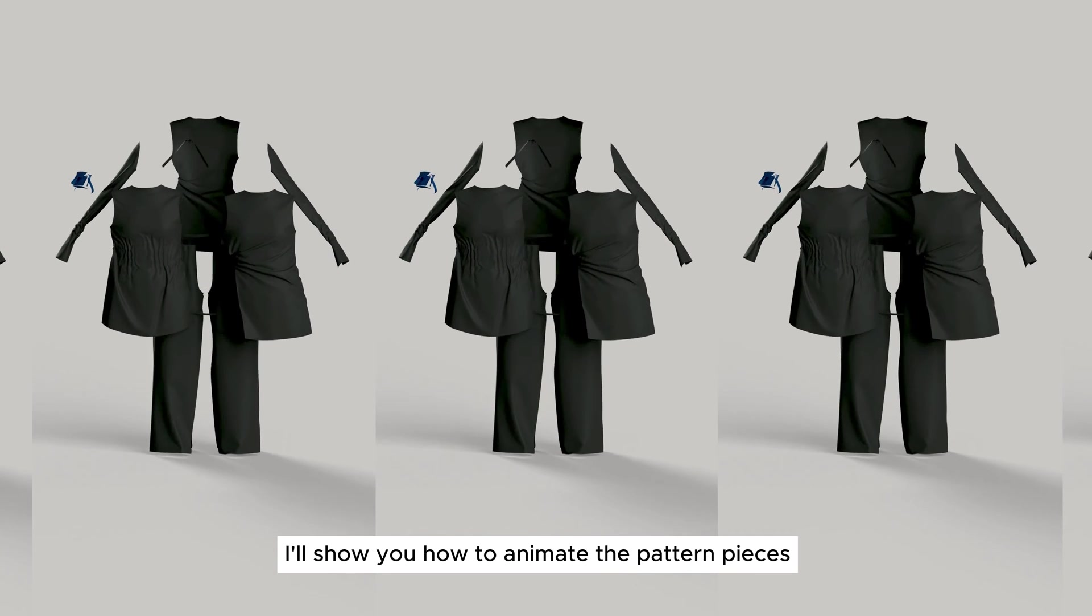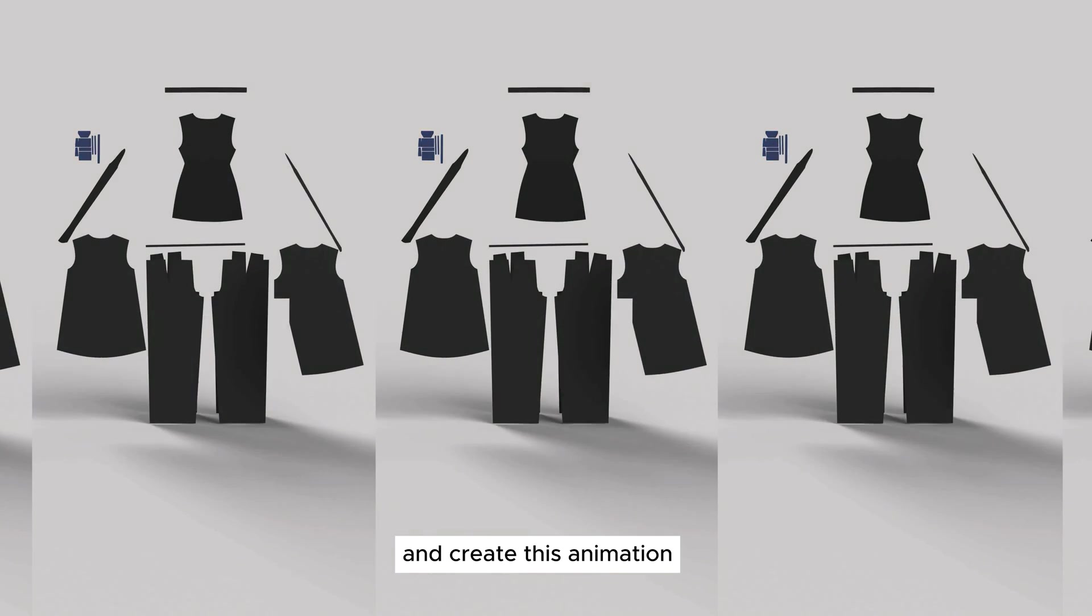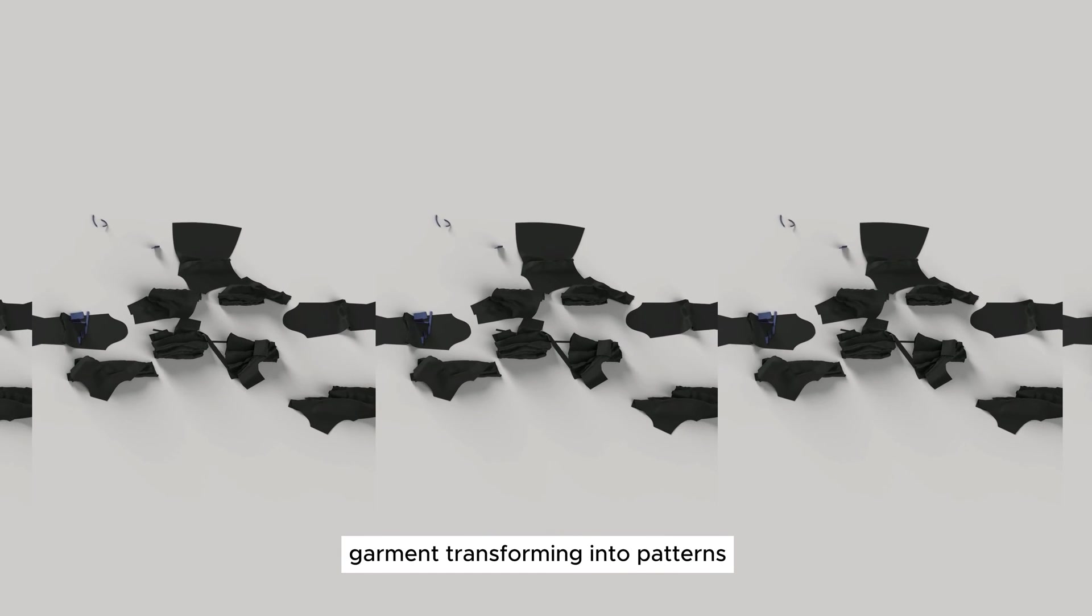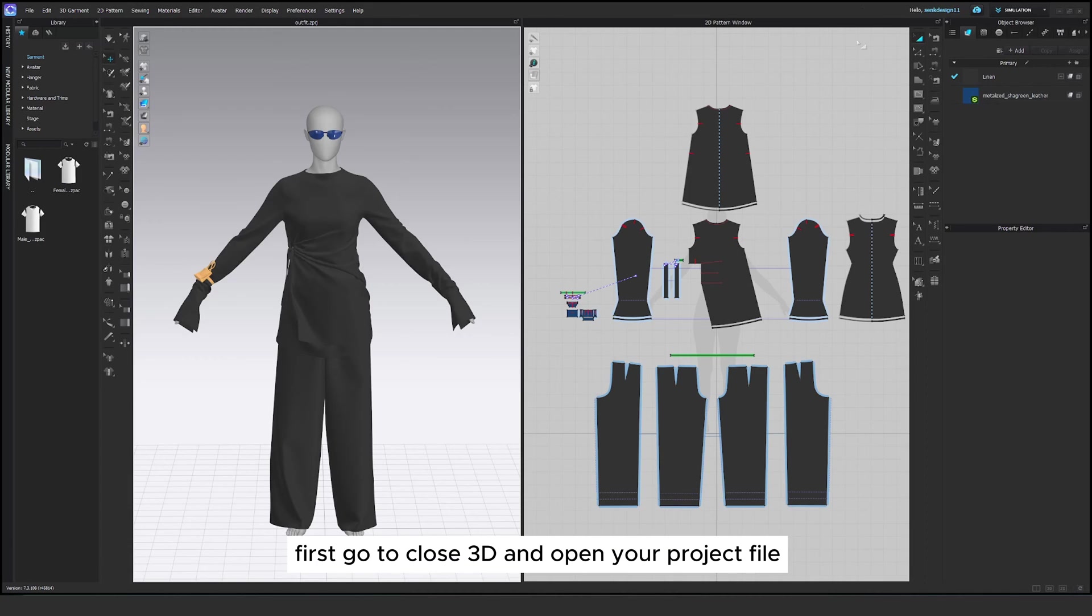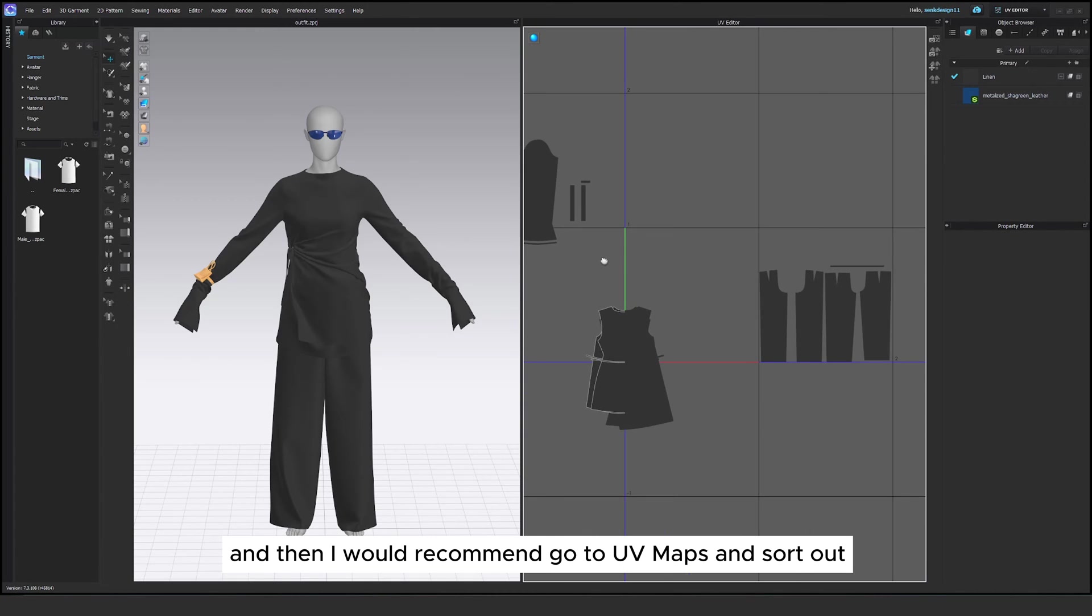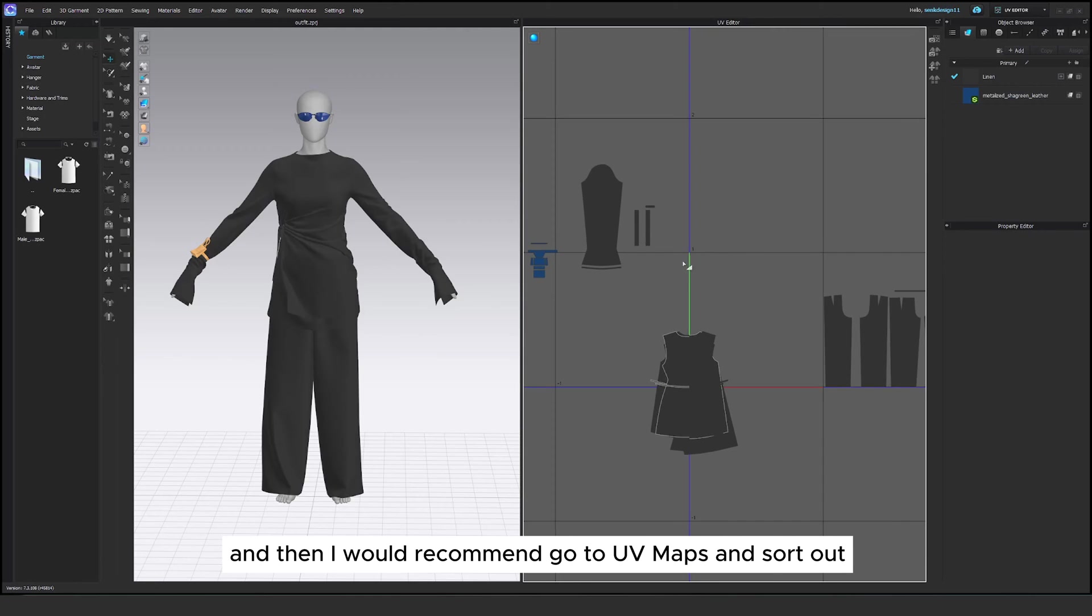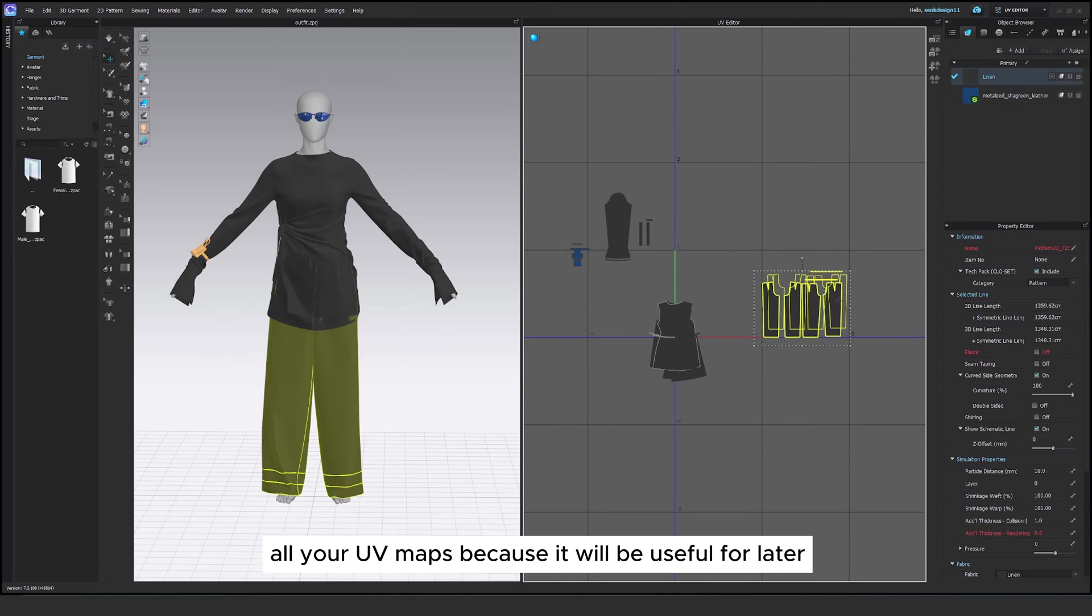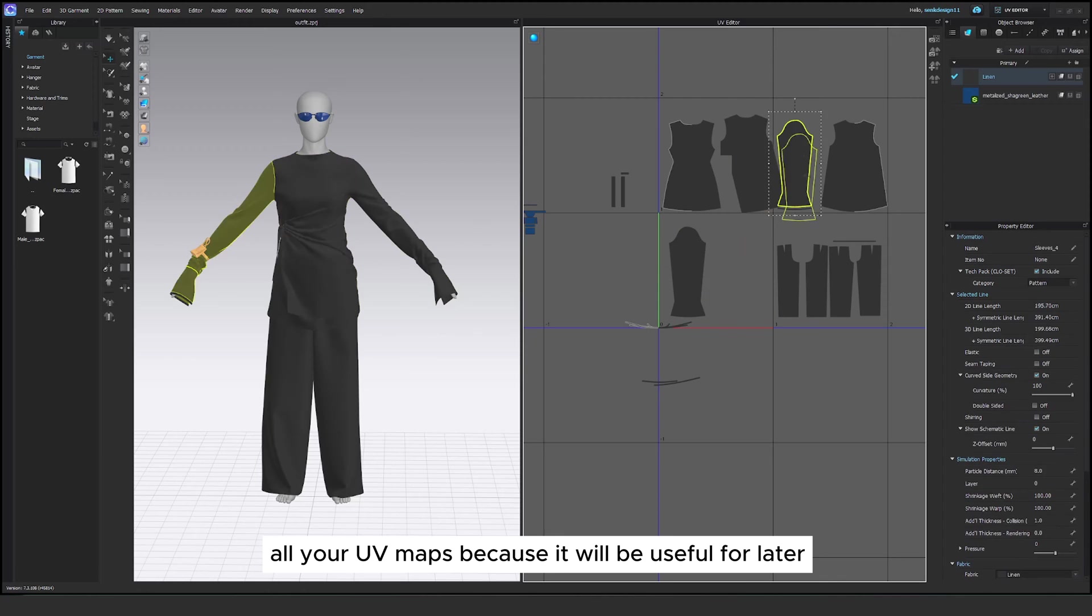I'll show you how to animate the pattern pieces and create this animation garment transforming into patterns. First go to CLO3D and open your project file. I would recommend go to UV maps and sort out all your UV maps because it will be useful for later.